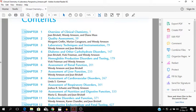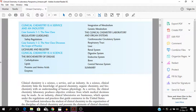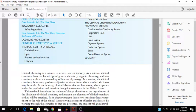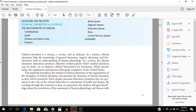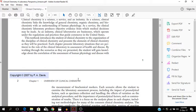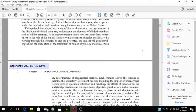I'm just going to go into the overview of clinical chemistry to give you an idea of what clinical chemistry is. Clinical chemistry is a science, a service, and an industry. As a science, clinical chemistry links knowledge of general chemistry, organic chemistry, and biochemistry with the understanding of human physiology. As a service, the laboratory produces objective evidence from which medical decisions are made. In the industry aspect, it operates under the regulations that guide commerce in the United States. It provides the student with information about clinical chemistry as it relates to how they can gain knowledge about the correlation and assessment of human physiology and disease with a measurement of biochemical markers.